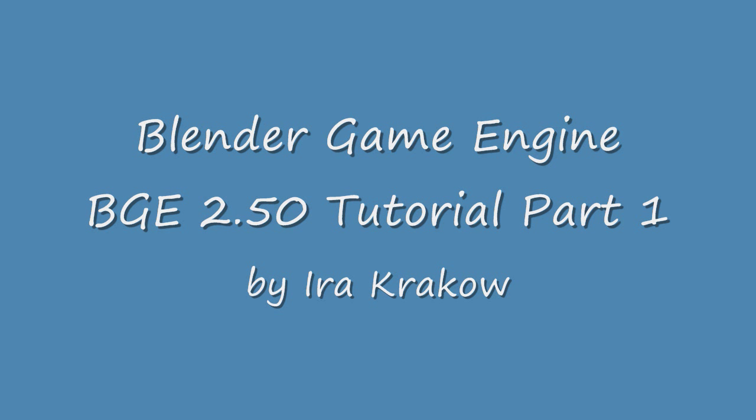If you've used the BGE in 2.4x, the process should be fairly similar to you. Even if you've never used the Blender Game Engine, after watching this tutorial, you should be comfortable enough to experiment with creating more complicated games. I'm using Blender 2.5 AlphaZero, which you can download from Blender.org. So let's get started.